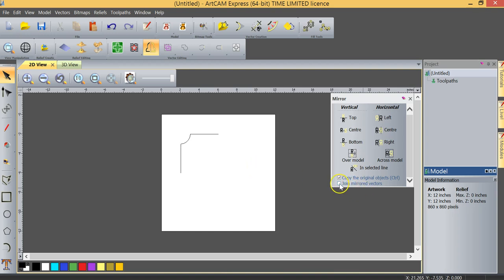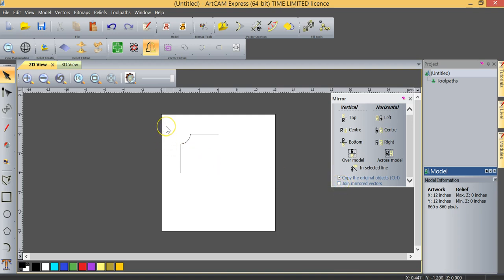You see there's also an option, just as there was with the Trim tool, to join the mirrored vectors. So after we mirror them, they will actually join them. In this case, we're not going to use that, but in most cases you would use it because you do want those mirrored objects to be joined.